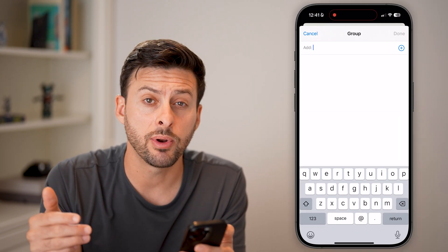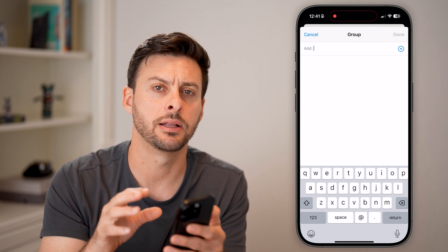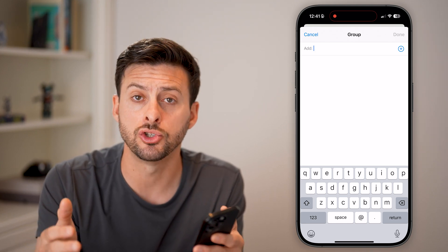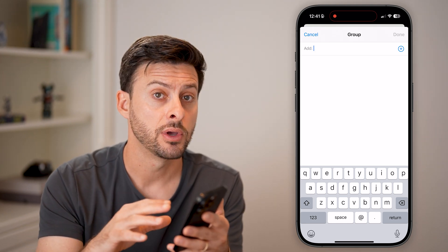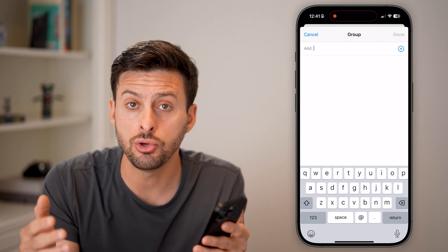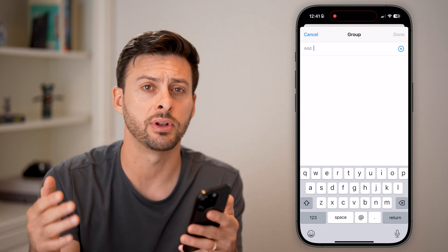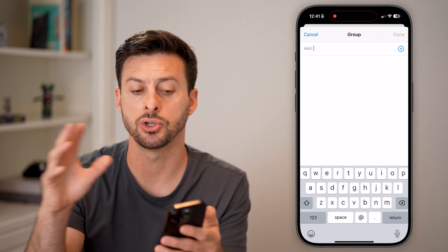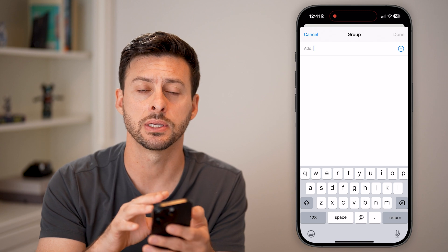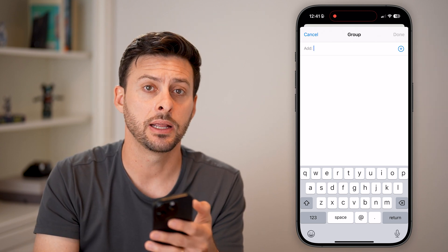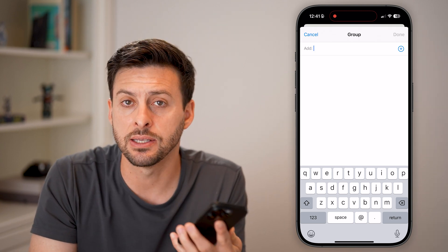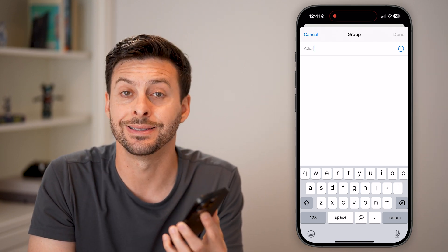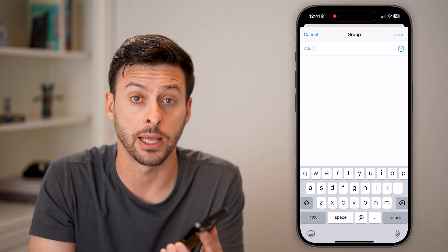All they have to do is add you back in manually. You cannot rejoin a group chat yourself even if you chose to leave it — someone else in that group chat has to go through this process and add you back in. Then it's as if you never left and you can start sending messages to the entire group chat again.